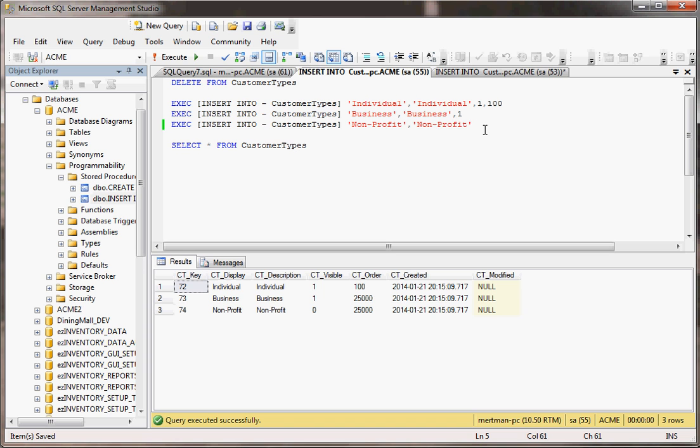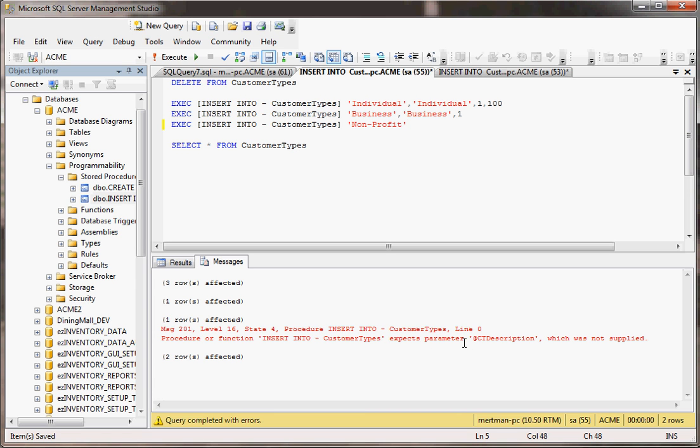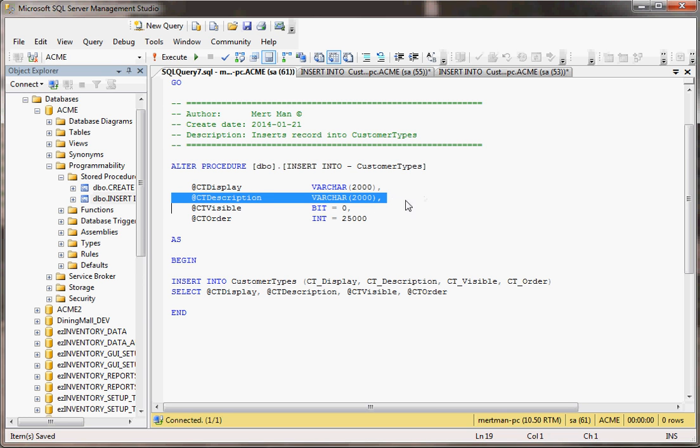Now, one last thing. What would happen if we tried to run this with nothing for the second parameter? Well, you see, now it crashed. Because it says procedure or function insert into customer types expects parameter ct description, which was not supplied. That's because this one here, the second parameter, does not have a default value.